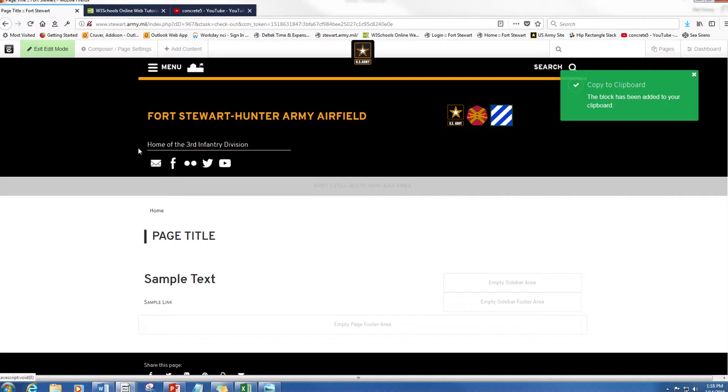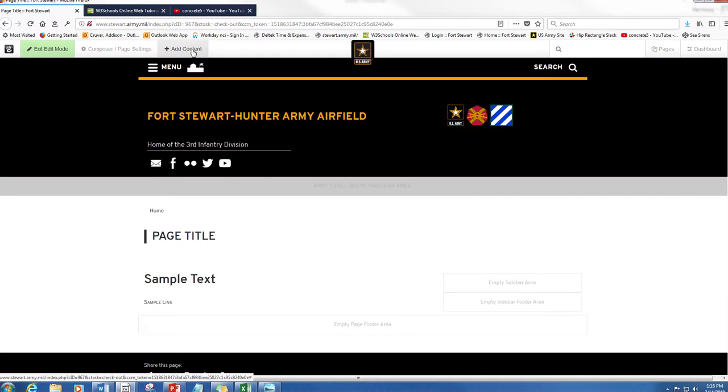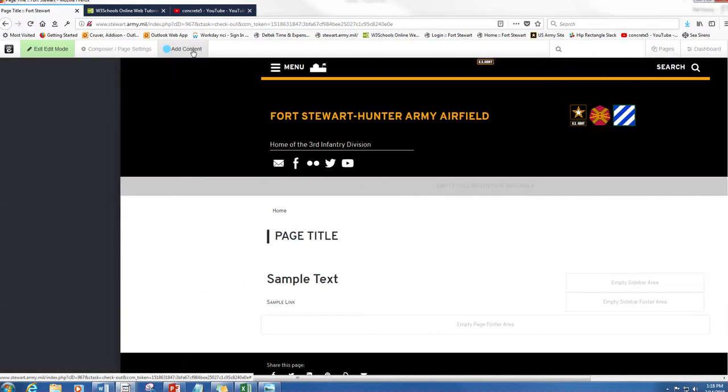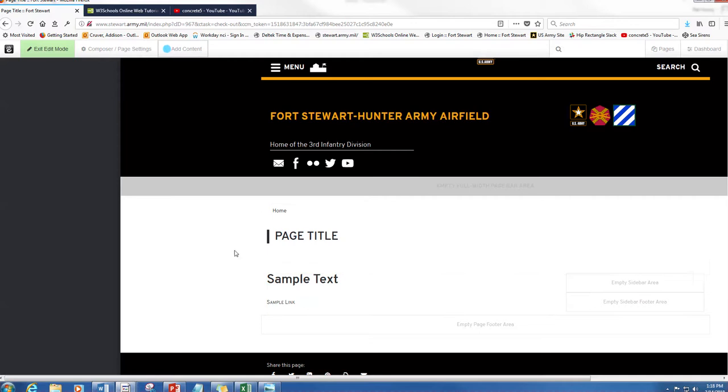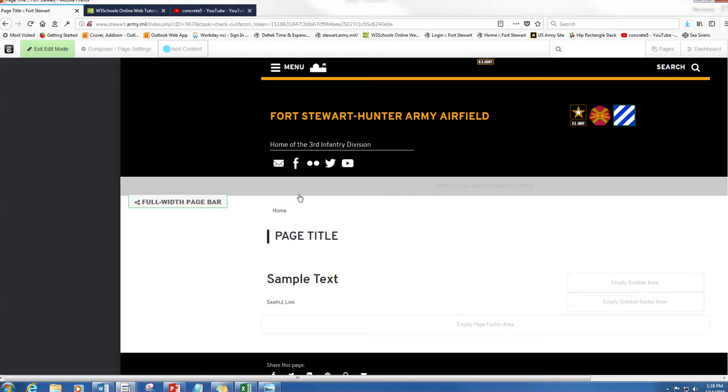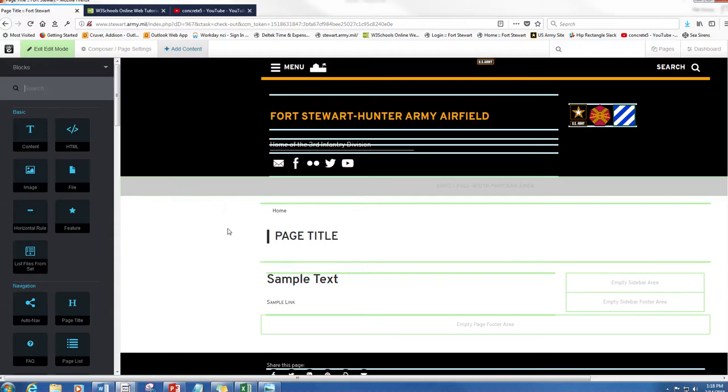So now how do we get to it, right? Well we're gonna go to add content and you can do this on any page. It doesn't have to be the same page you made it on. That's the whole point, is that you can take blocks from other pages and bring them over without having to recreate them.